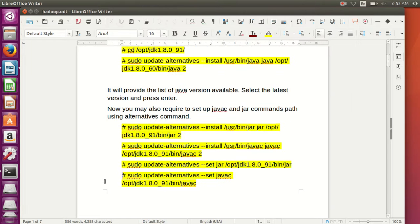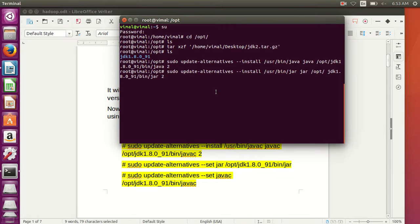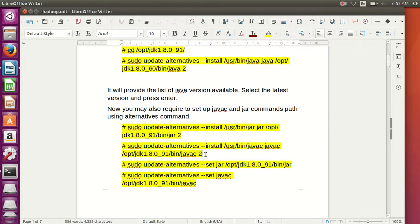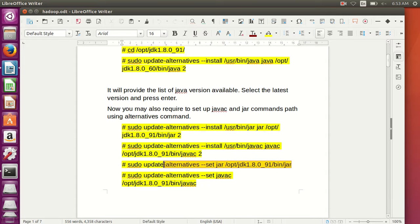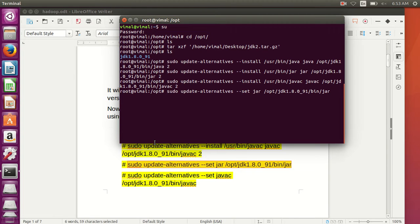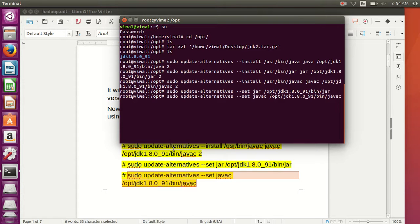Now go through the PDF, copy and paste each command, updating the version to 91 where needed, and press Enter for each one. Continue copying and pasting each command from the PDF and pressing Enter. Okay, now check if Java is installed or not.